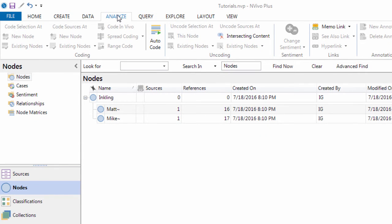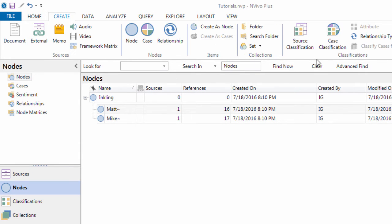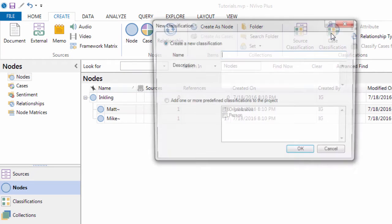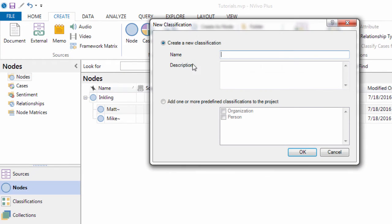So how did I create the classification? I went to create. And then I clicked on case classification. And I created a classification.